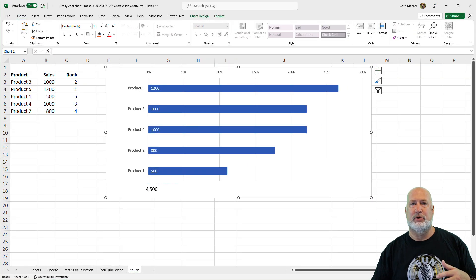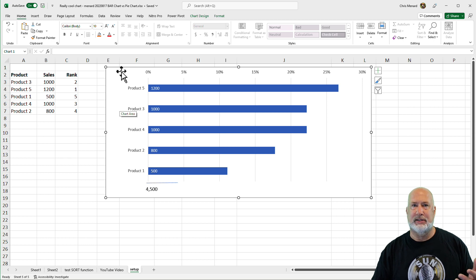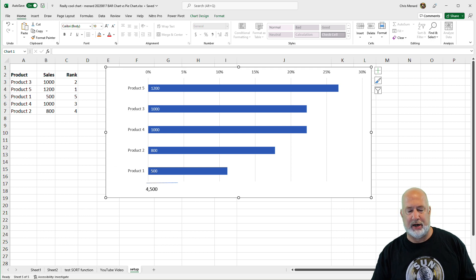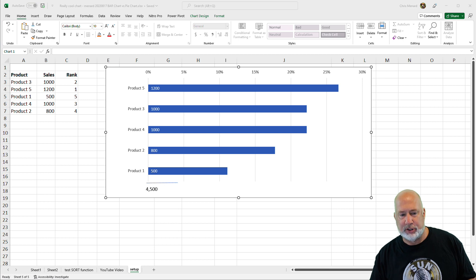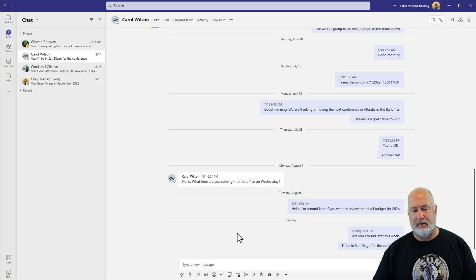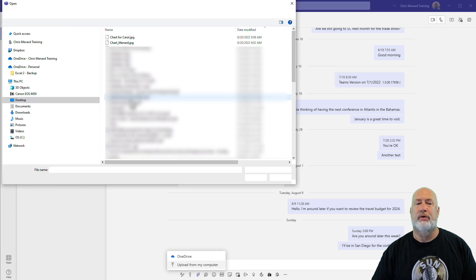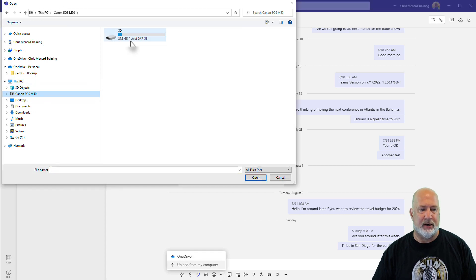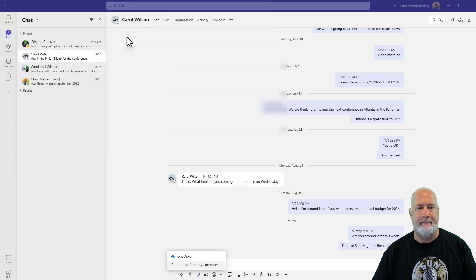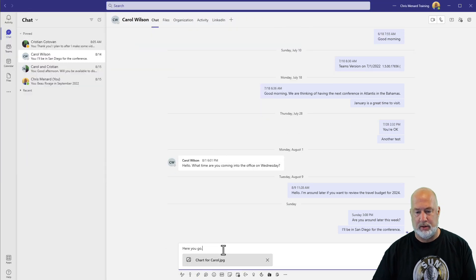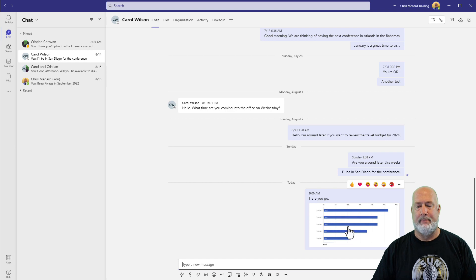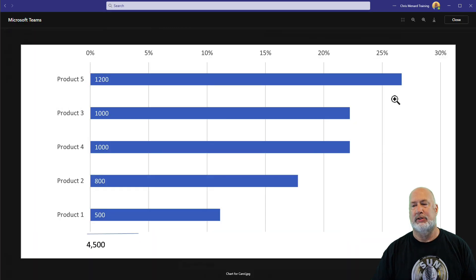Another example — I'm in Microsoft Teams. Someone saw this chart, my friend Carol, and says, 'Chris, can you send me that chart?' Sure. I don't want to send her the Excel file. So here's Teams — I promise you I've got it running. Carol, click in here, attach file, upload, it's on my computer, desktop, Chart for Carol. Here you go. There is the chart. Carol can now download it and use it wherever she wants to.